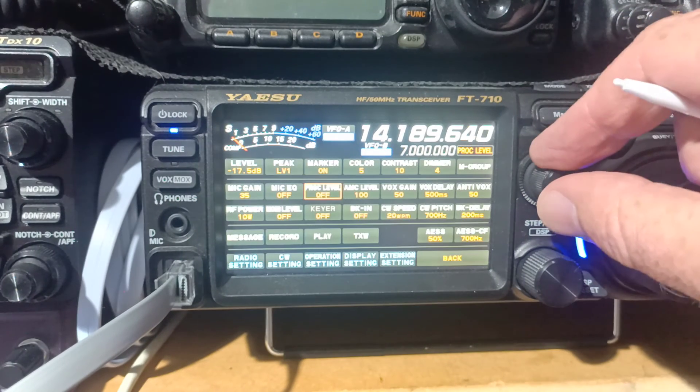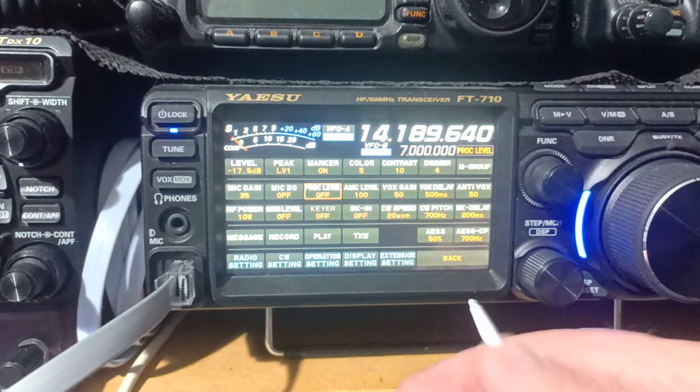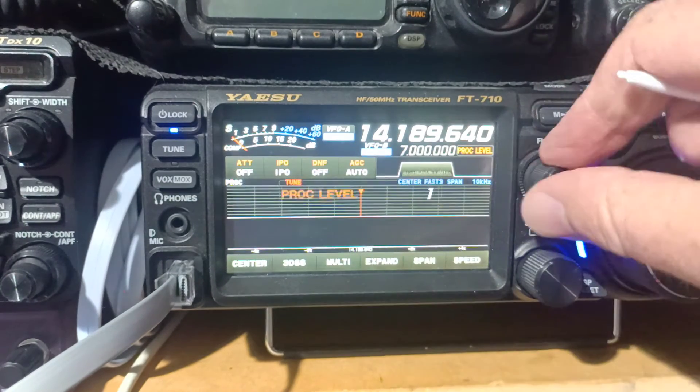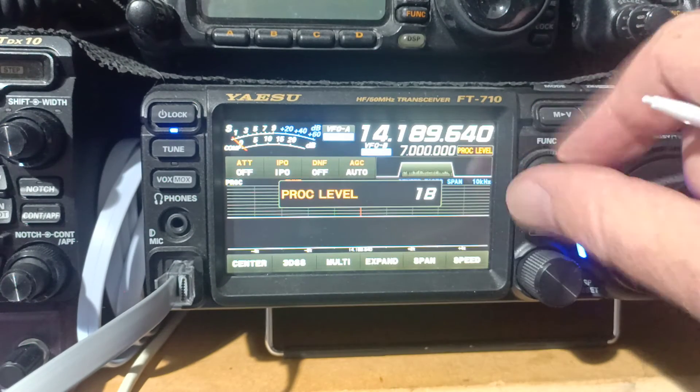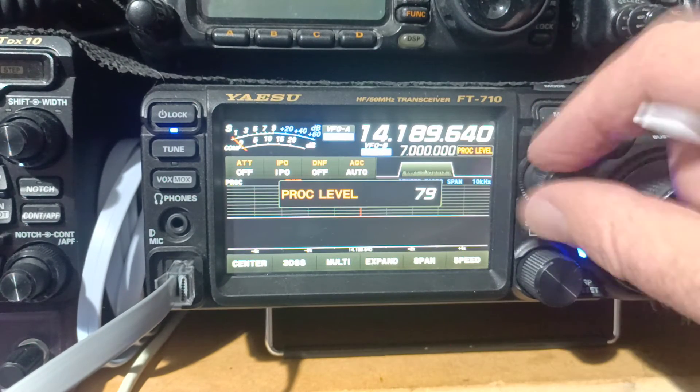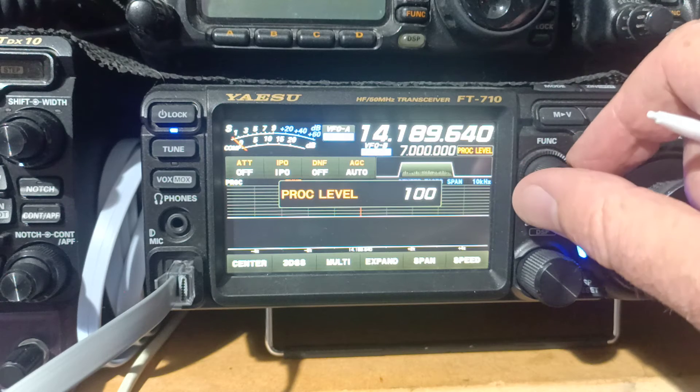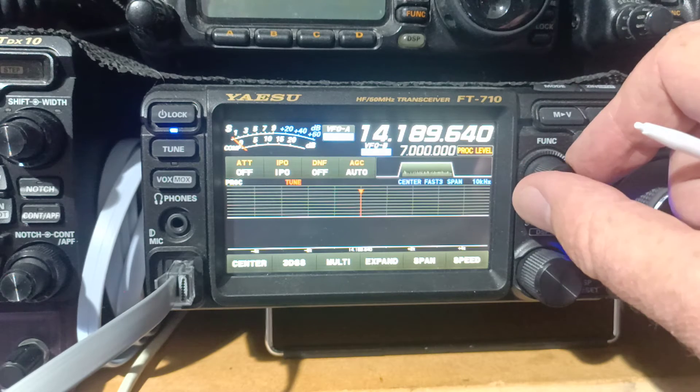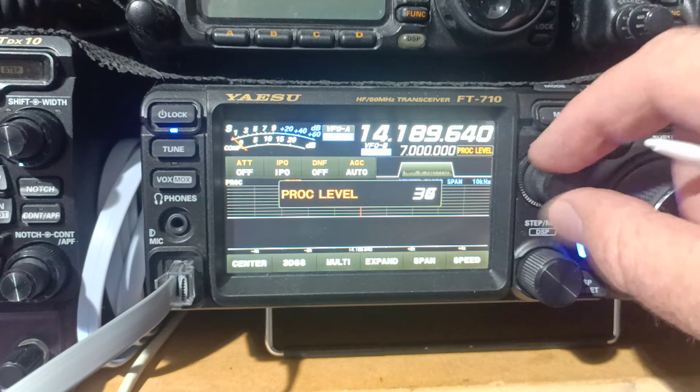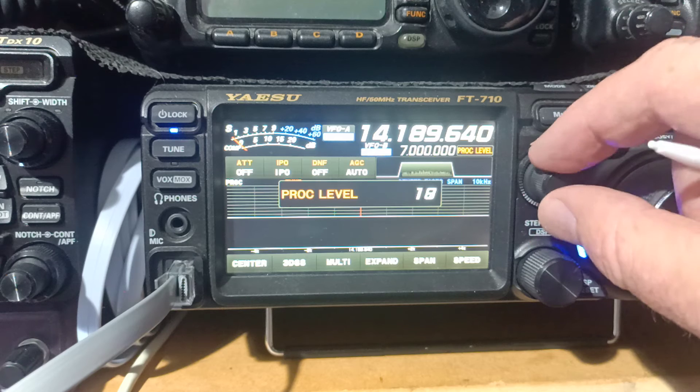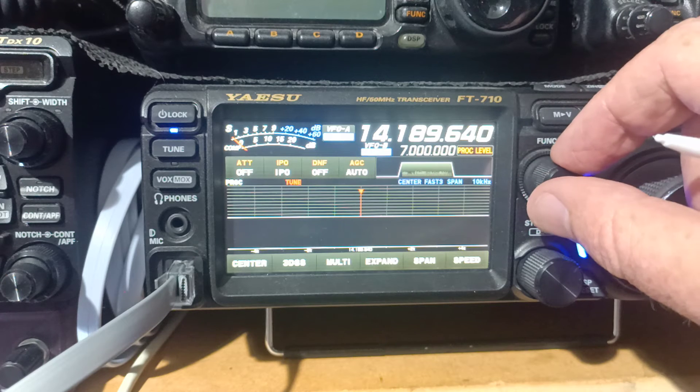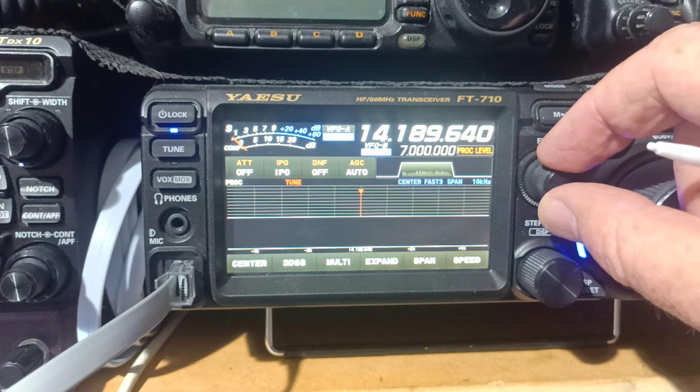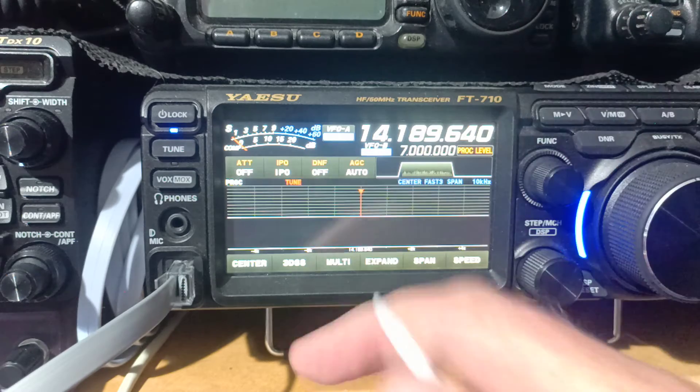So you have a level of between 0, which is off, up to 100 again. And 100 is quite intense. So you're going to have to play around and listen to yourself on one of these online SDRs, radios, to set the proc level up for single sideband.